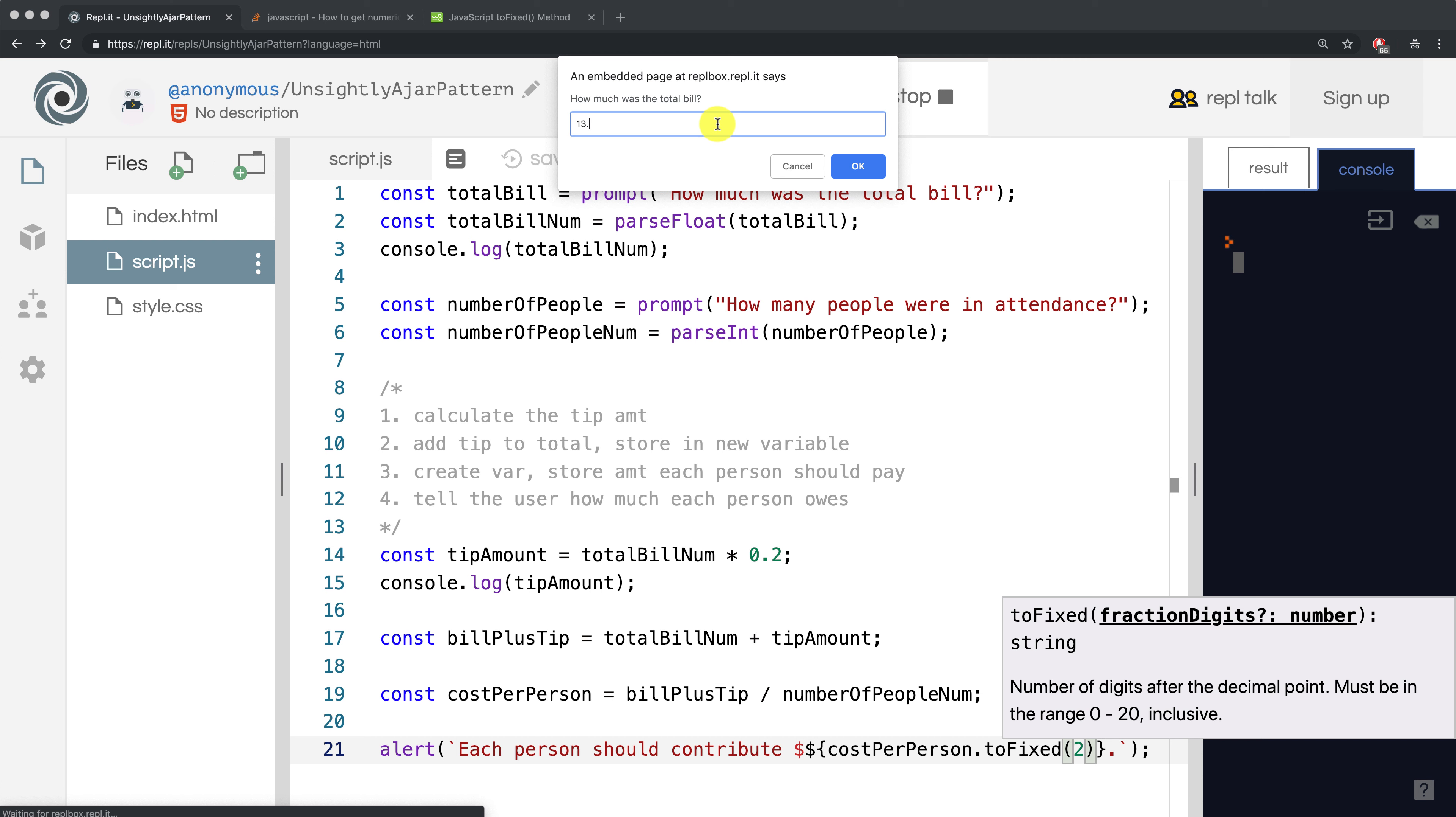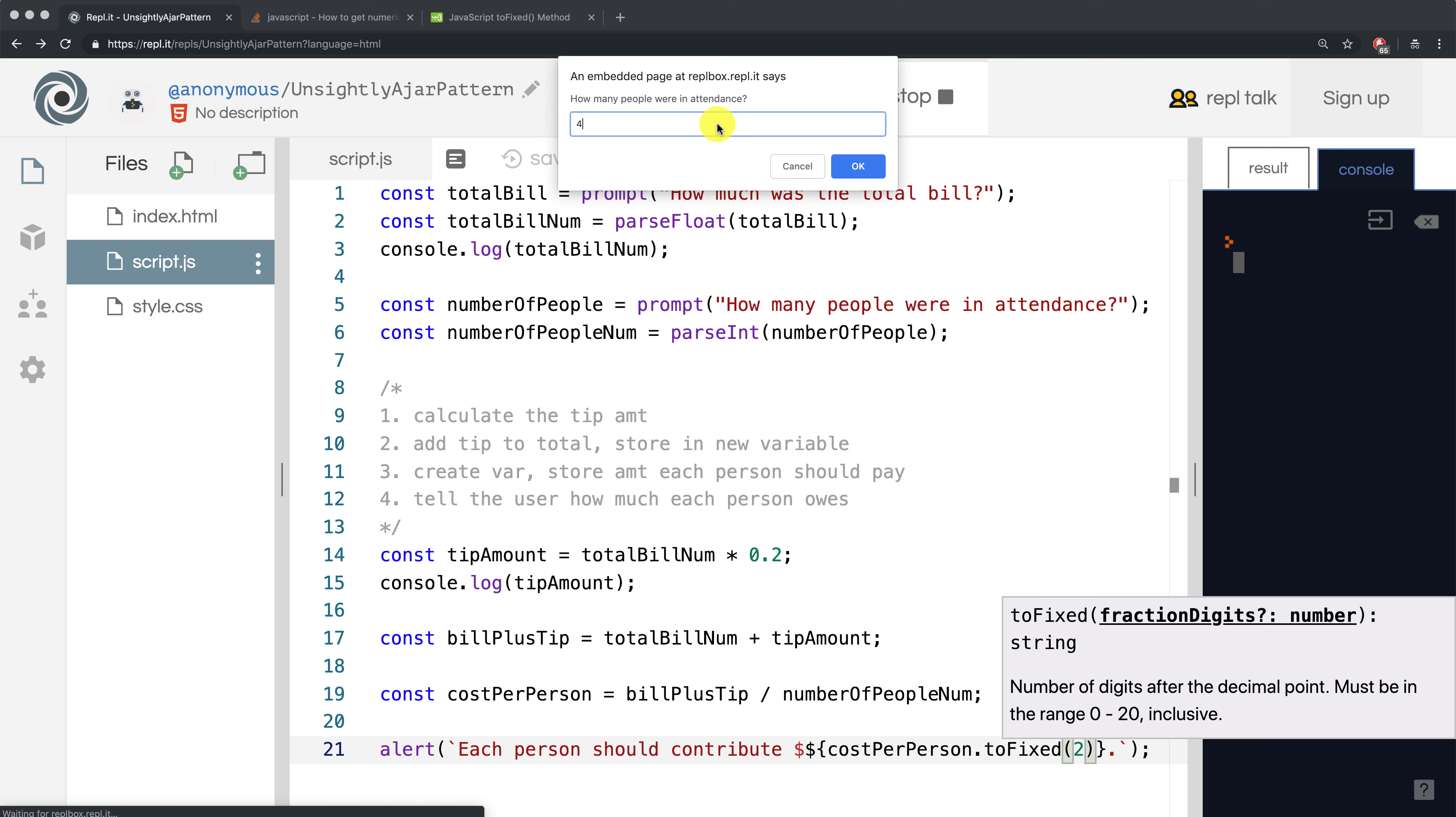So I'm going to type in 13.37. Four people were in attendance, and each person should contribute 4.01, which is exactly what we expected, so our program is working correctly.